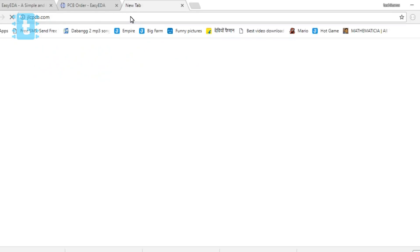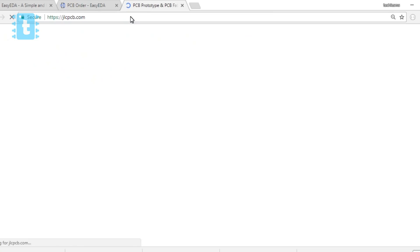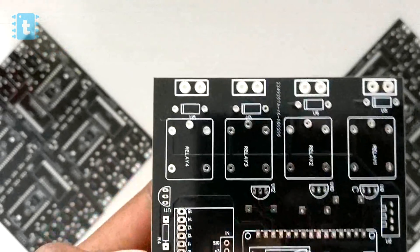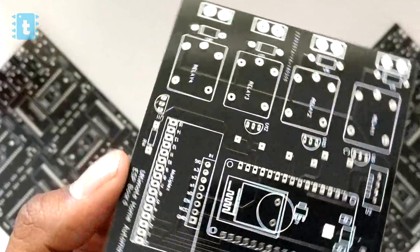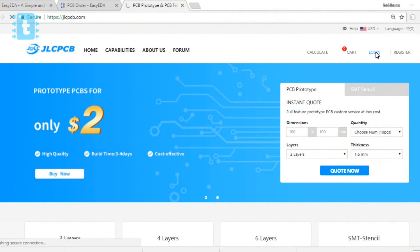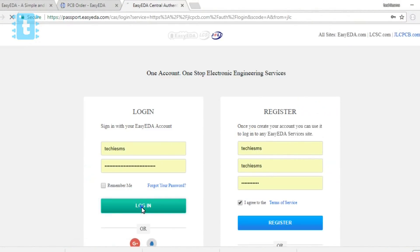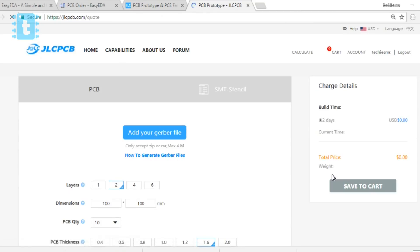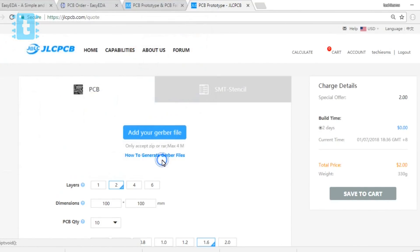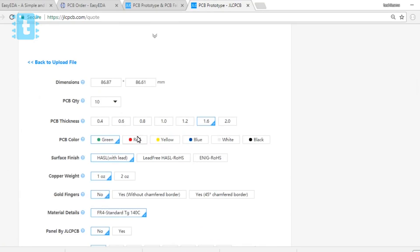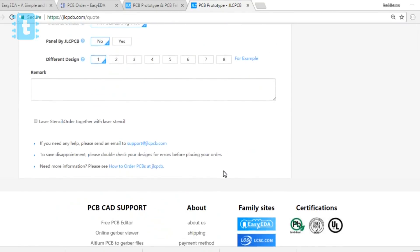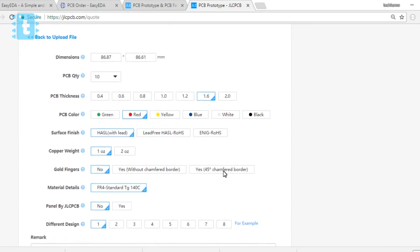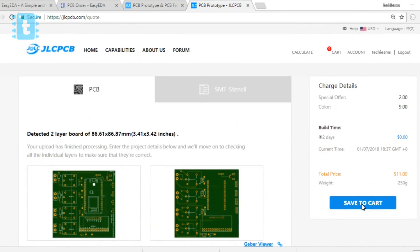I have ordered 10 of these PCBs from the website jlcpcb.com, a company that provides premium quality PCBs at a very reasonable price. To order PCBs, just go to jlcpcb.com and make an account. After logging in, click on the Quote Now button. Here, upload your Gerber file that you have just downloaded. Select the number of PCBs, then select the color of the masking you want for your PCB. Complete the order by making the payment and wait for the PCBs to arrive at your doorstep.